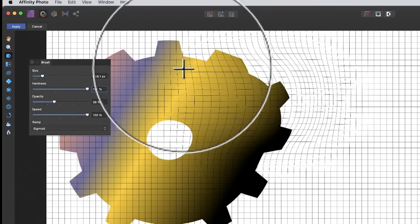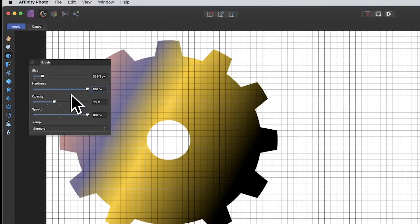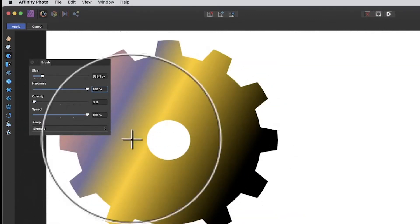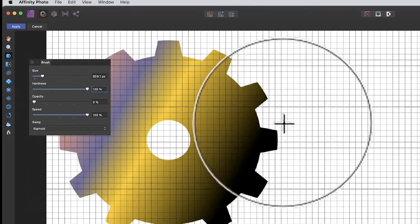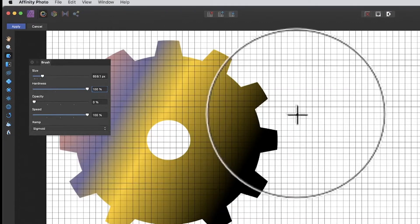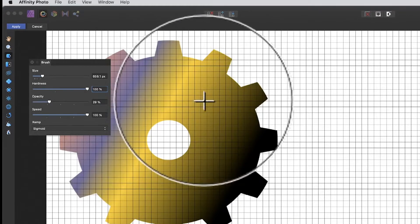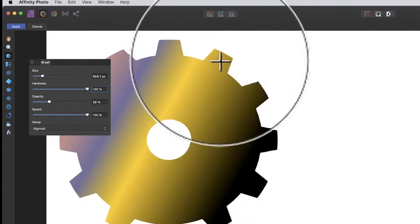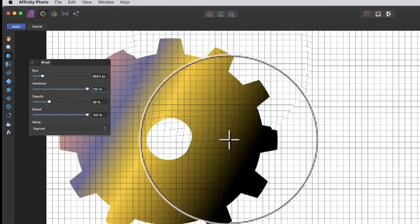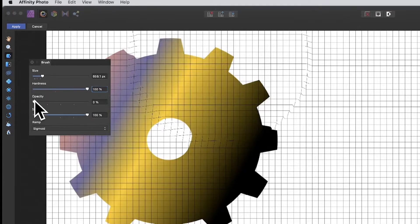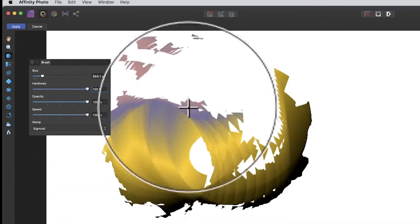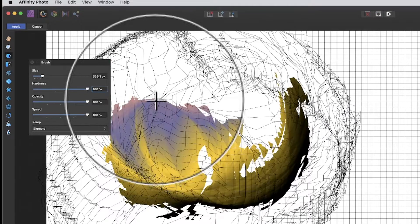You can undo with Ctrl+Z or Command+Z. You've also got opacity. At zero, it literally freezes everything — you can't move anything. If you want a very subtle change, use a low opacity and just drag slowly. Set it to 100 and it moves around much quicker with no drag.